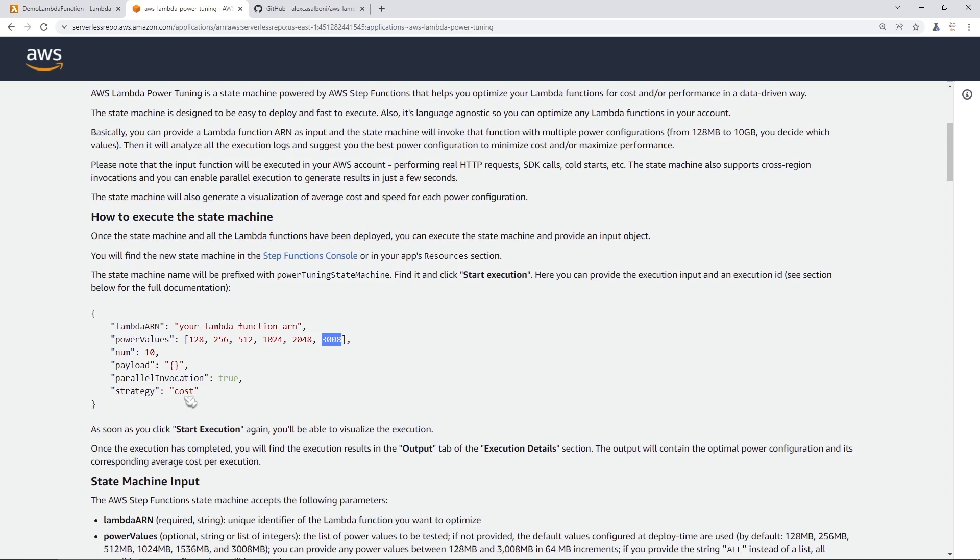And then the strategy that you're trying to optimize for. There's three different ones. The first one is cost, the second one is balanced, and the third one is speed. So you can tinker around with these values to see what kind of results you get when using the different strategies.